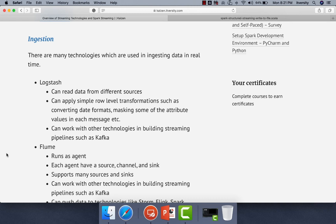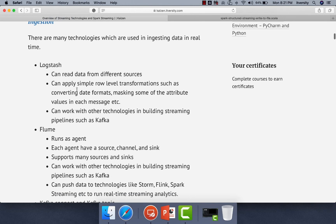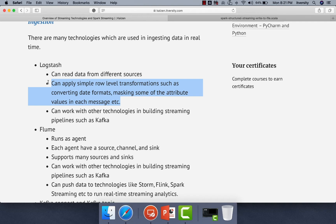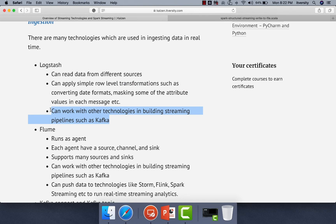There are many technologies used for ingesting data in real-time. One of them is Logstash. It can read data from different sources where the source has to be a tailed log file. It can apply simple row-level transformations such as converting date formats, masking values such as social security numbers, etc. in each message. Logstash can work with technologies like Kafka in building streaming pipelines.